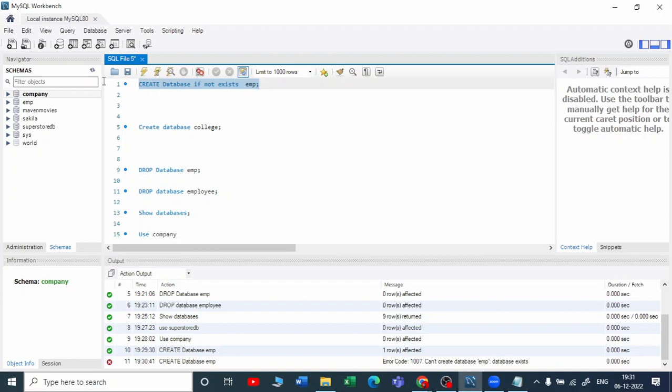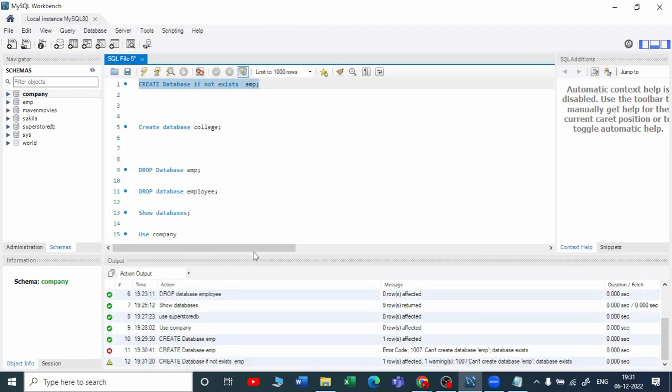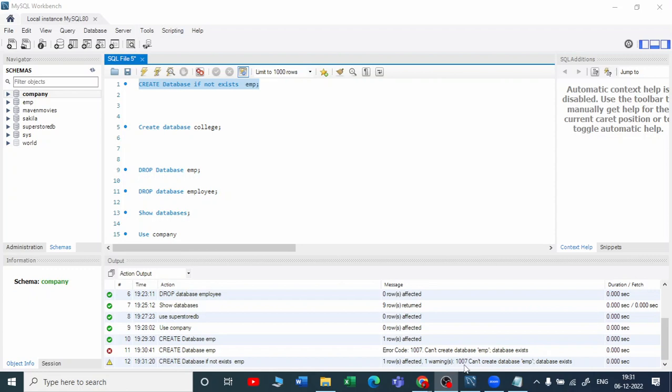Now if you run this, it will not throw an error. We did not get an error, but it's showing that one row is affected and can't create the database because the database already exists.